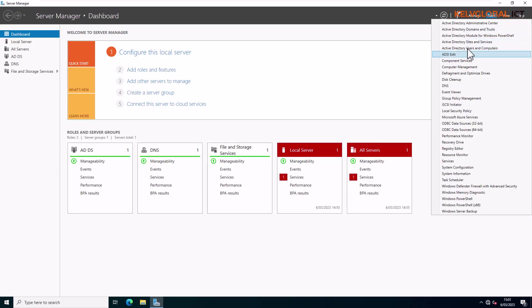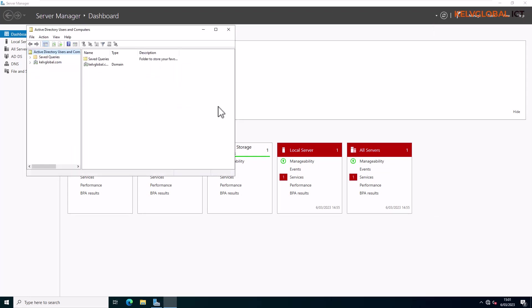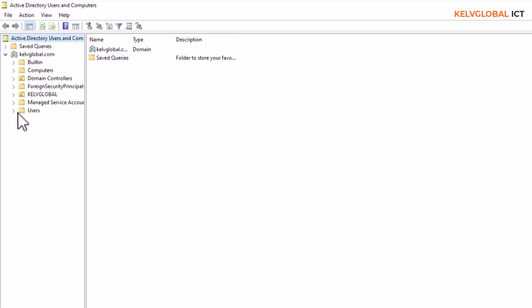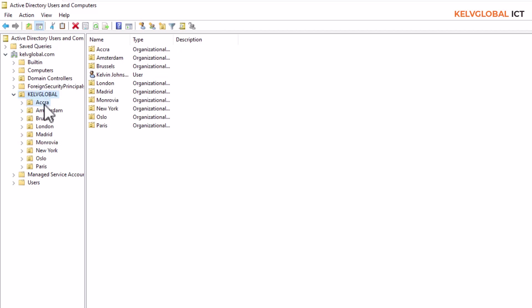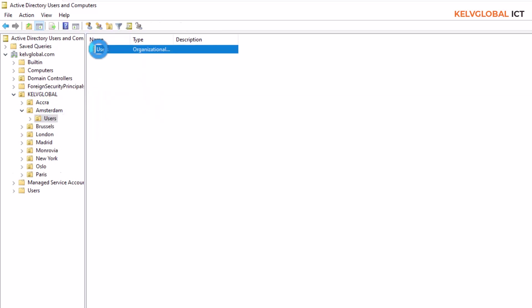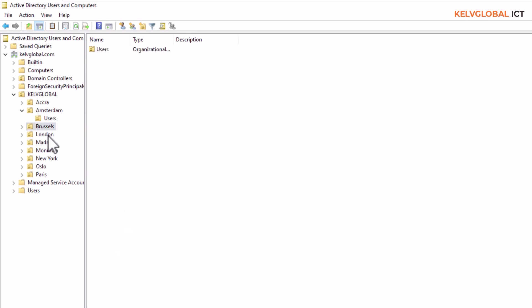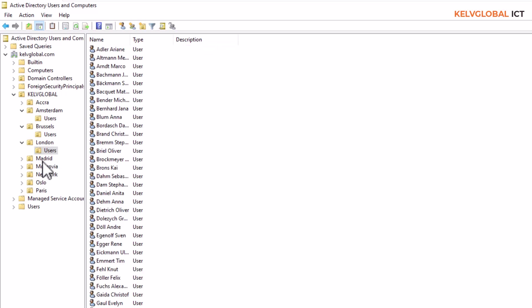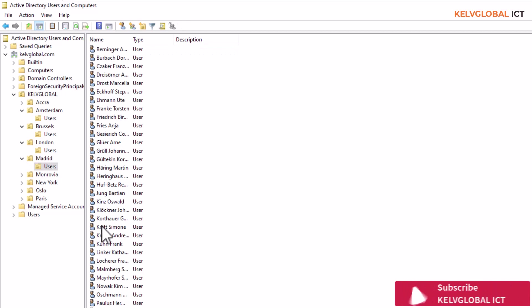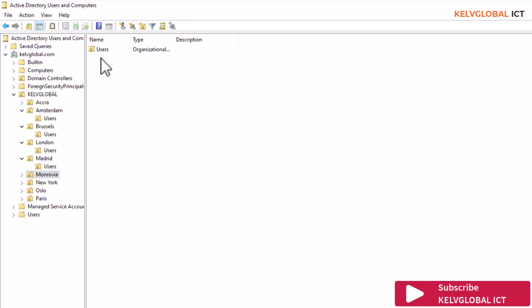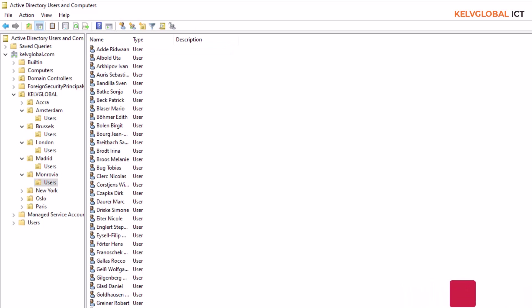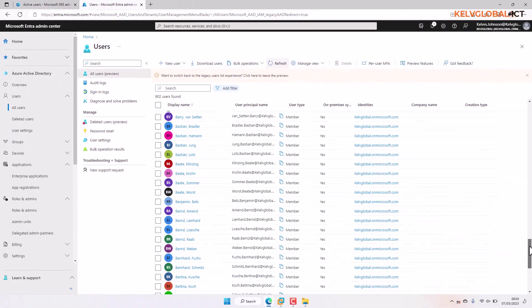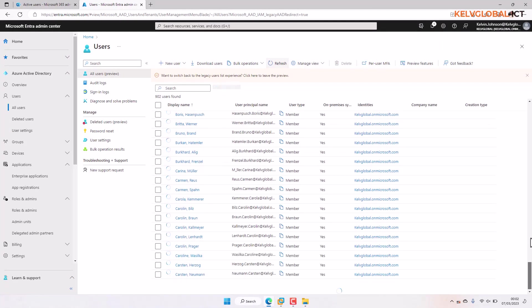Let me expand the directory. Going to Curve Global, you can see we have different user accounts. For Brussels, we have a long list of users — all of these were created using a PowerShell script. All these users are now being synced to the cloud, and you can see the users just keep going and going. So all on-premises users are now successfully syncing.